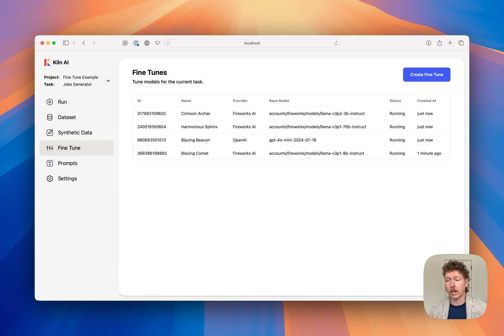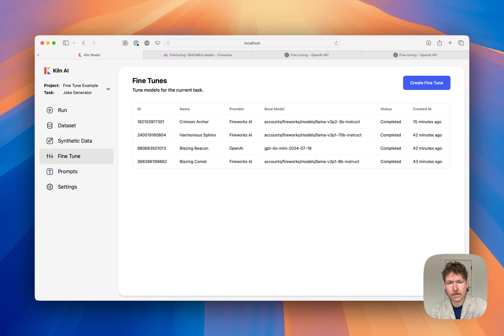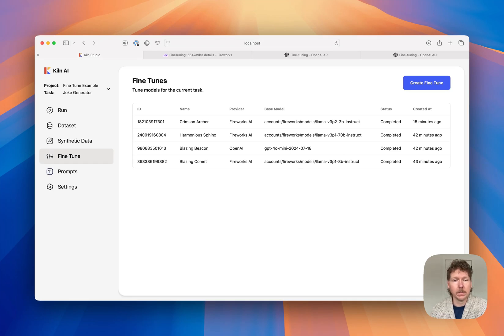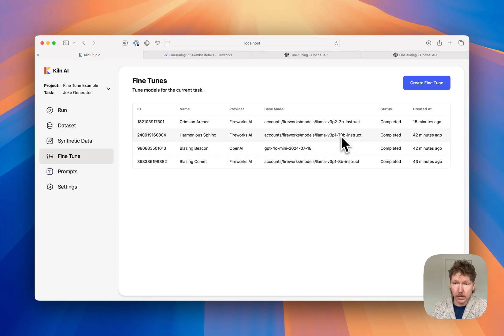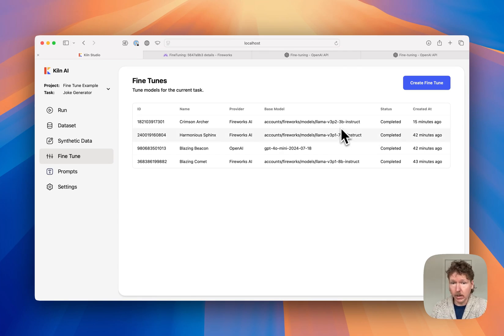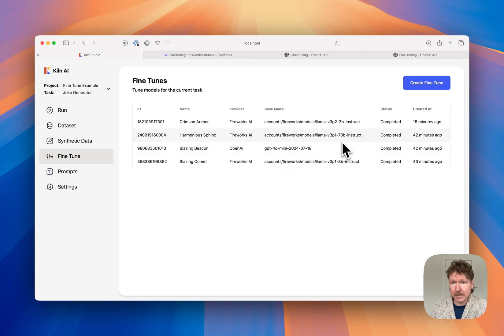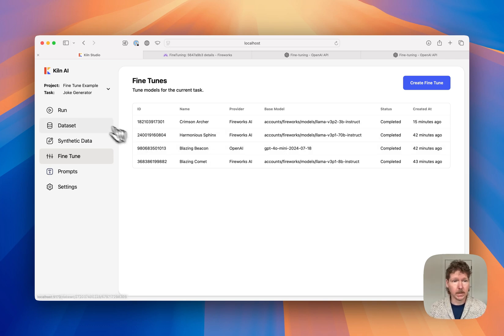And now these are all kicked off and running. We just need to wait for them to finish fine-tuning. And after a bit of waiting, we've got four new fine-tuned models based on that dataset we built, ranging from a small Llama 3.2 3 Billion all the way up to GPT-4o Mini and Llama 3.1 8 Billion. Let's go try them out.